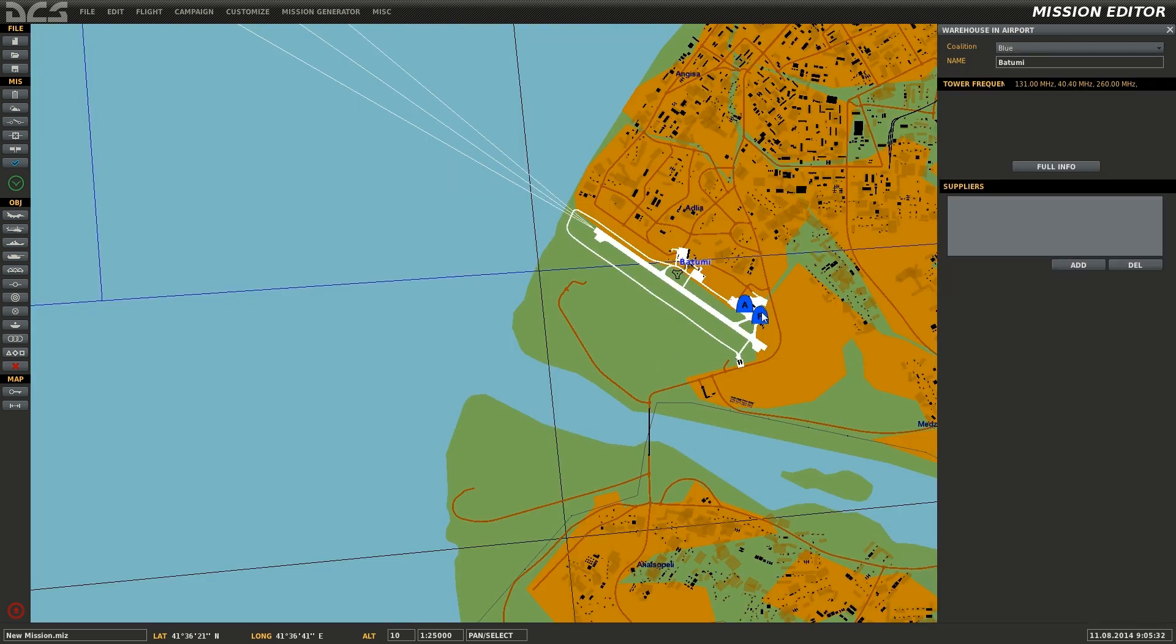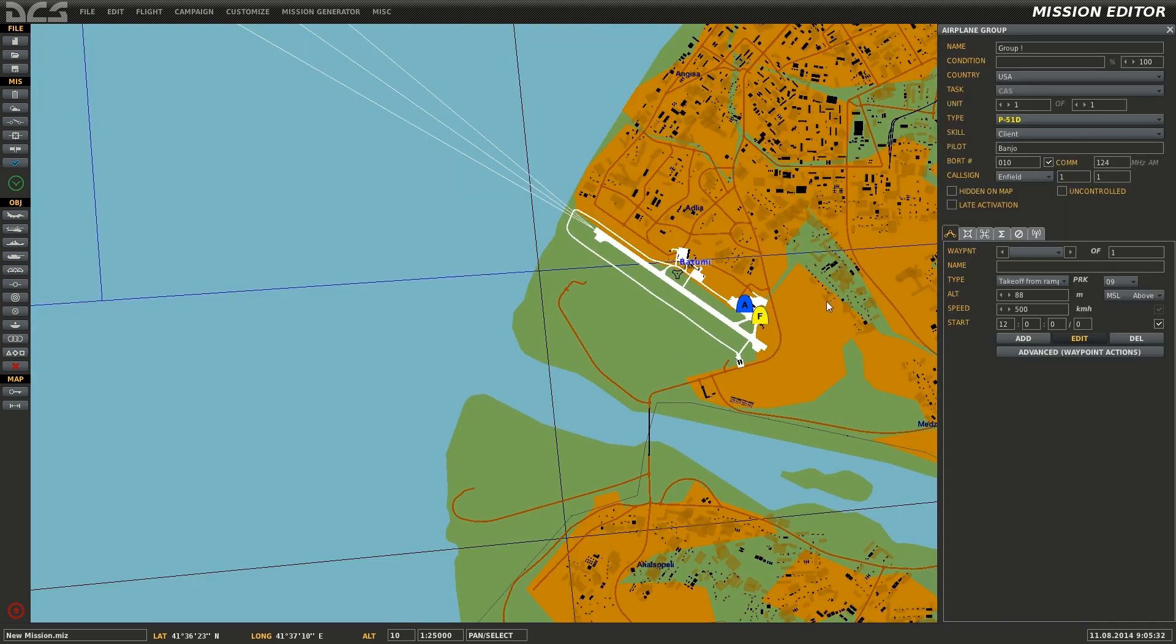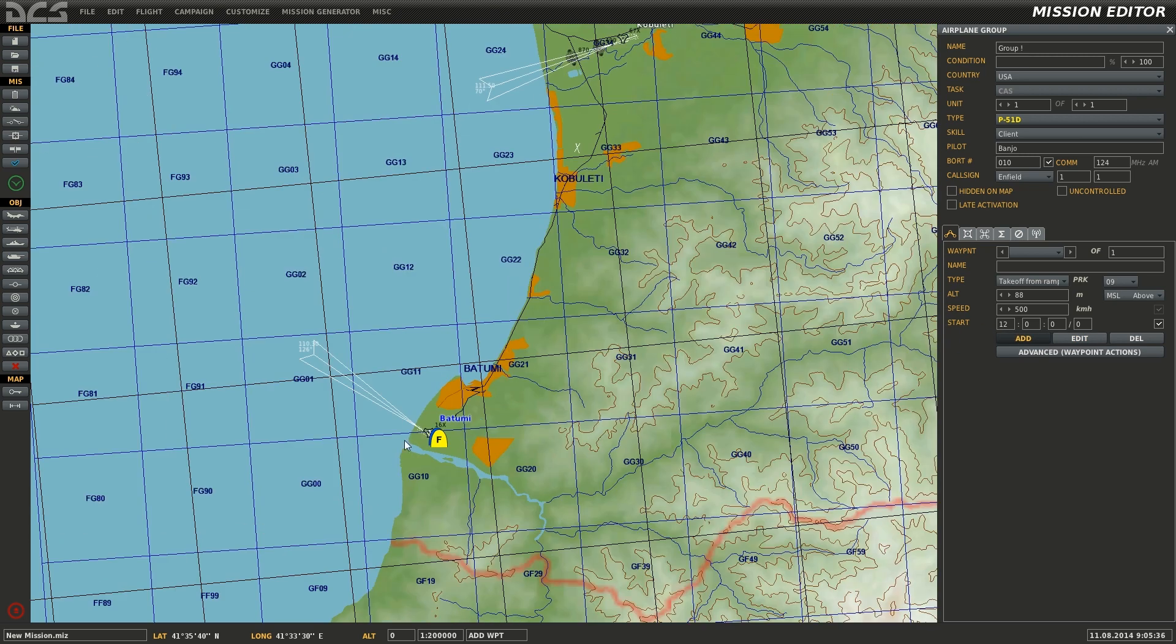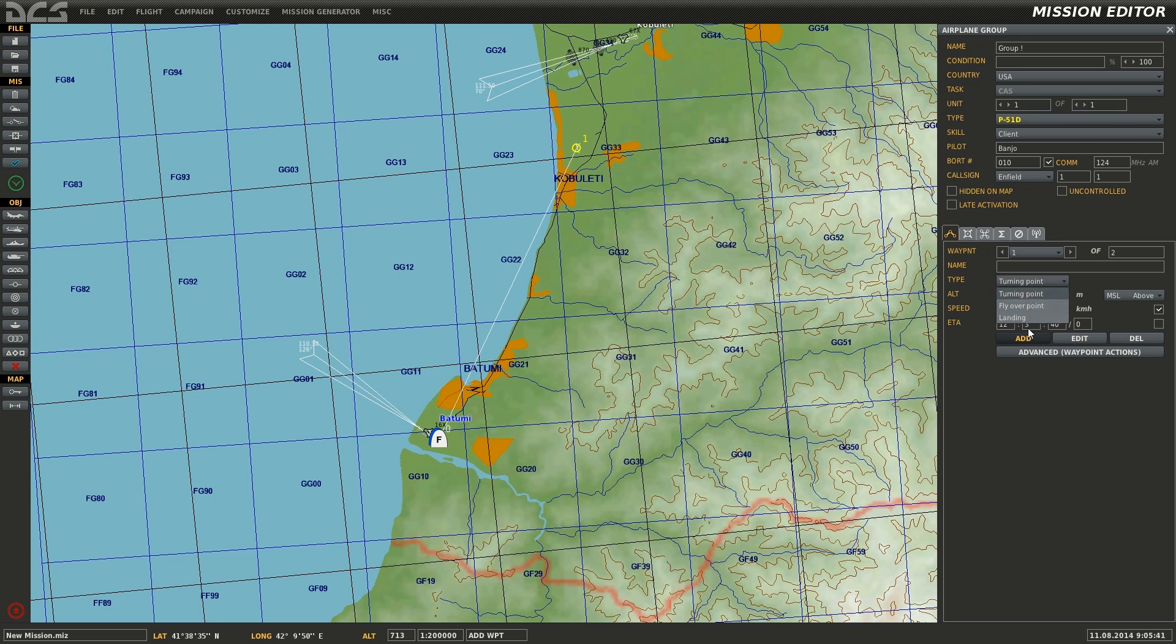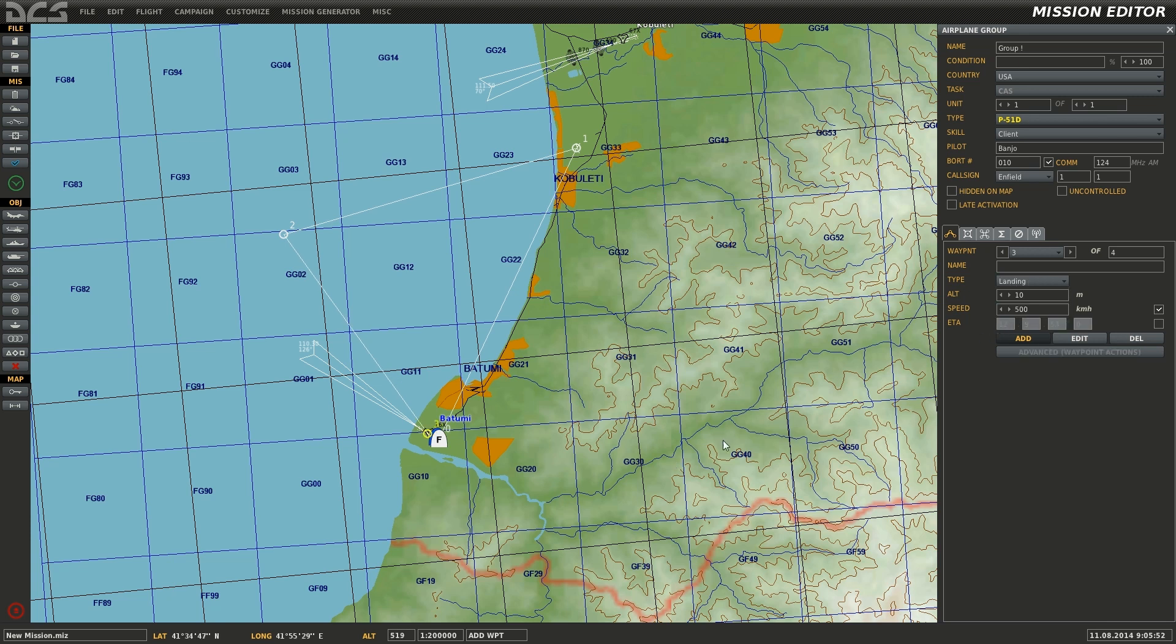At this point, I'll now start issuing waypoints to the plane. Select the plane and select add. At this point, left click where you wish to add the waypoint, select the type of waypoint, I'll be using turning points. As long as add is selected, each left click of the map will add a new waypoint to the flight plan. For the third waypoint, I'll be using a type of landing.